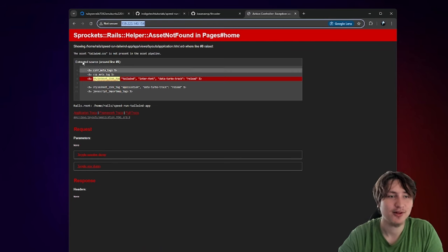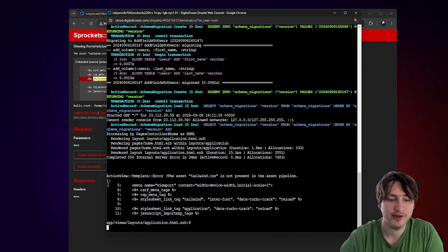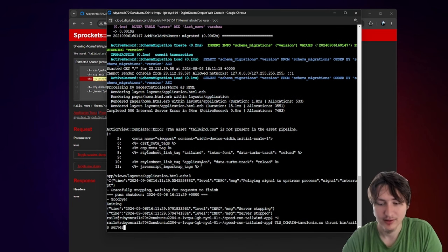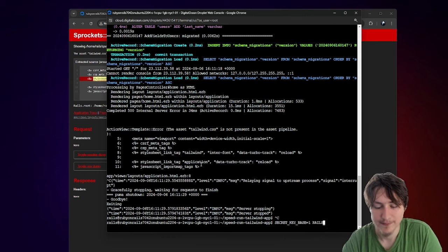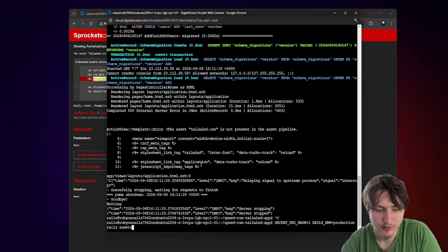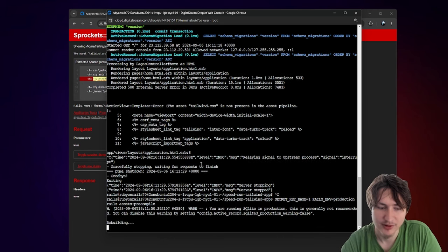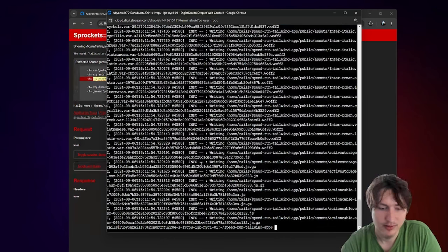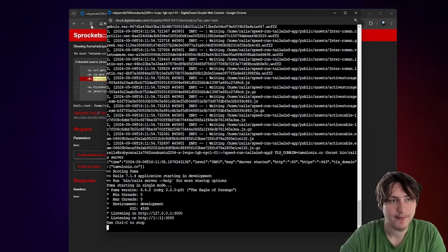I have my Rails app working — the only thing is the Tailwind assets aren't there because we need to precompile. I forgot that's a step. So I stop the thruster server for a second and let's do a precompile. To precompile, I'll set secret key base to a fake key — although I don't really have to since I already have the master key — then run RAILS_ENV=production rails assets:precompile. Now we have compiled assets.